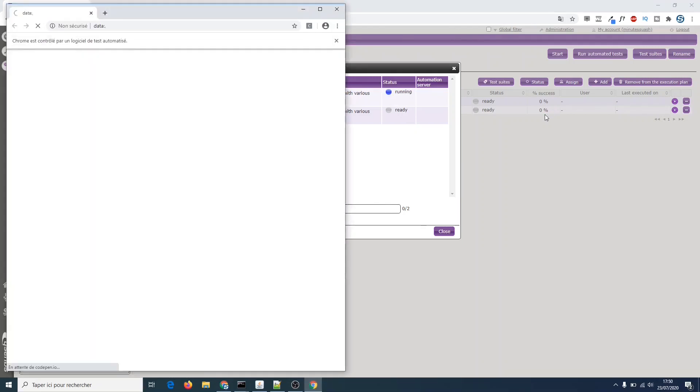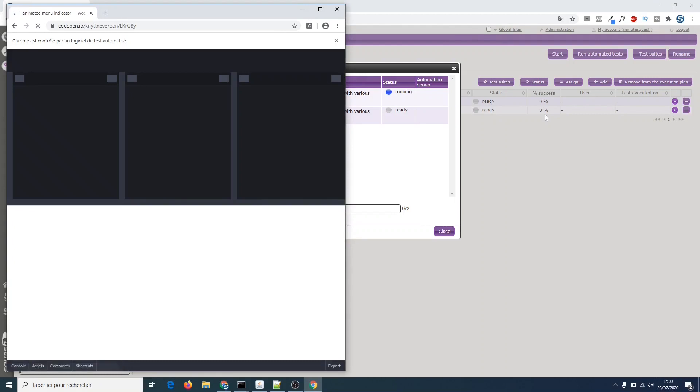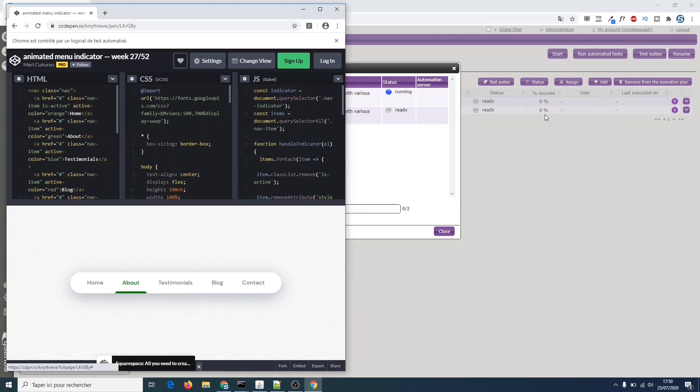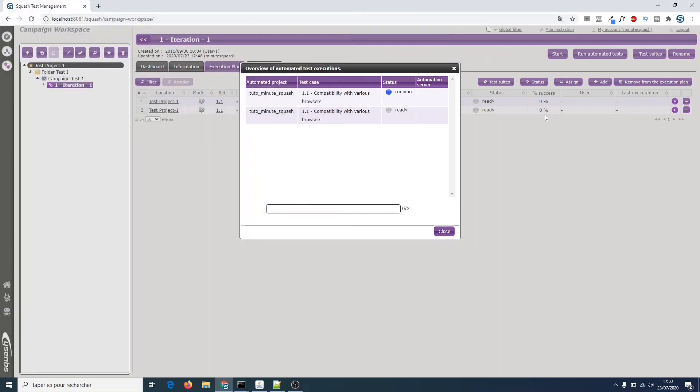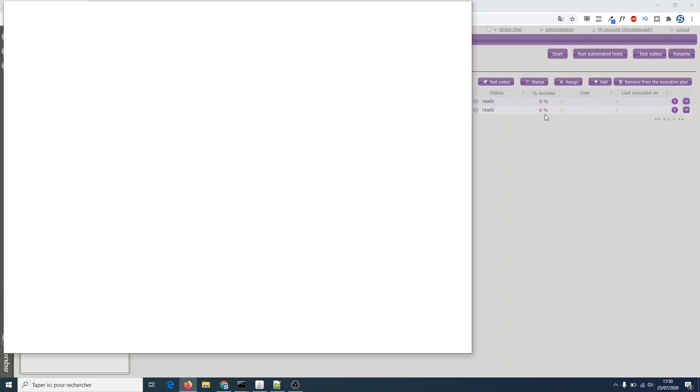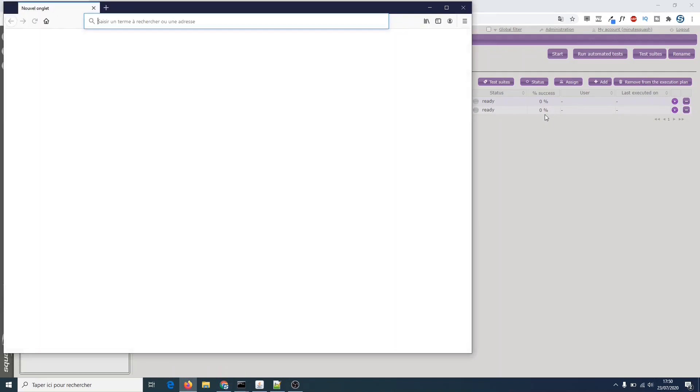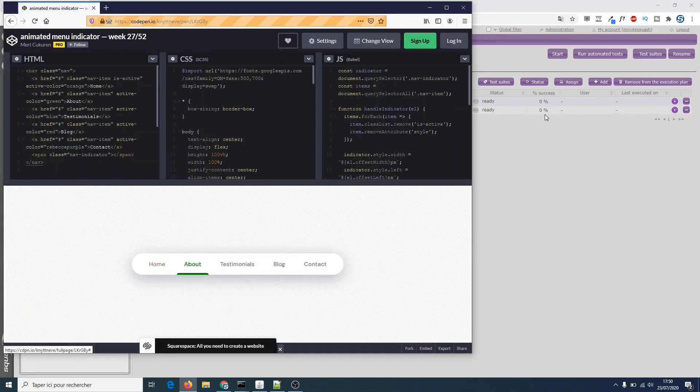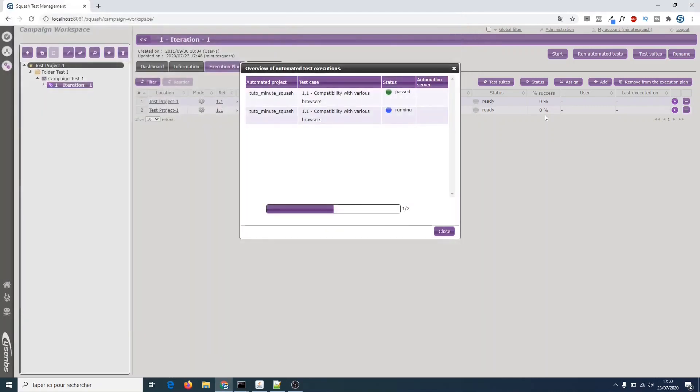Now you can see the window opens and the test is running on Chrome. Okay, the status is updated and the second one is running with Firefox. Now it's okay and the status is updated.